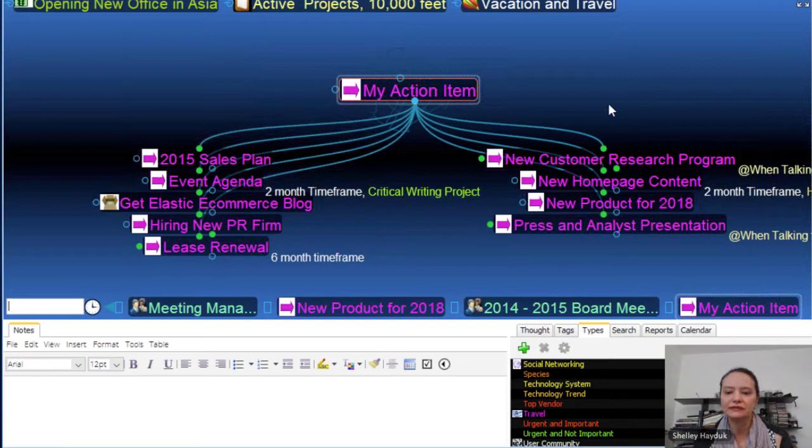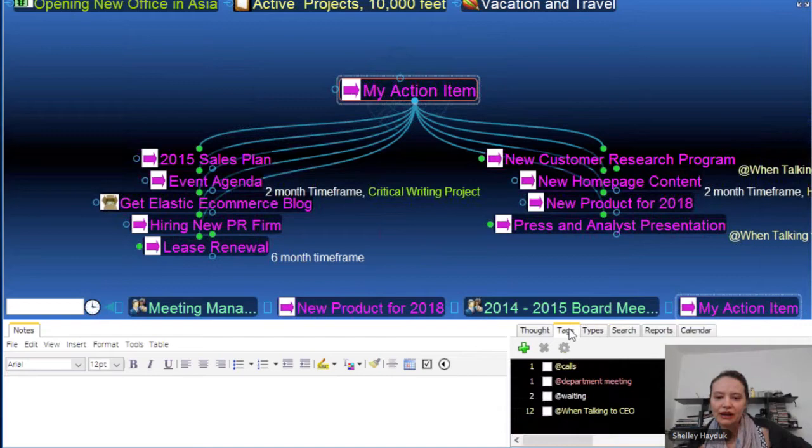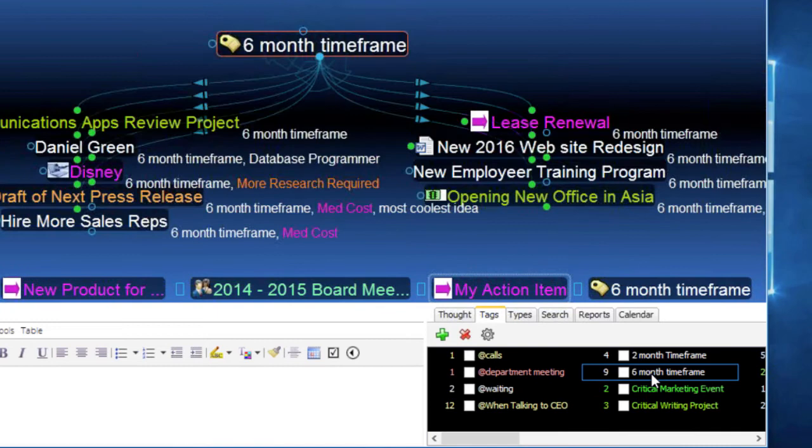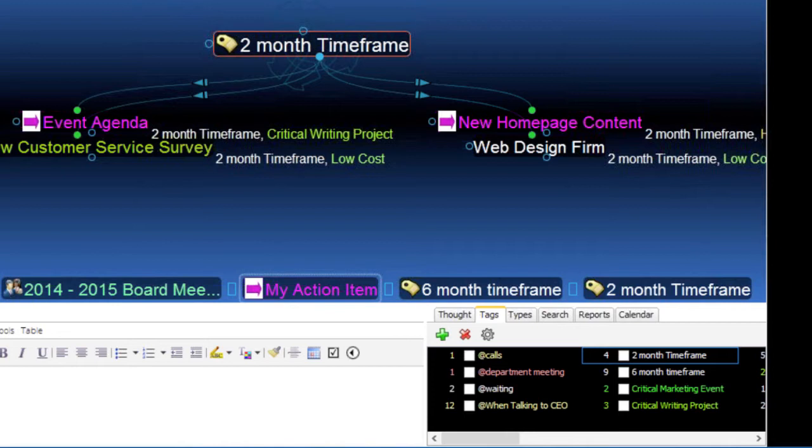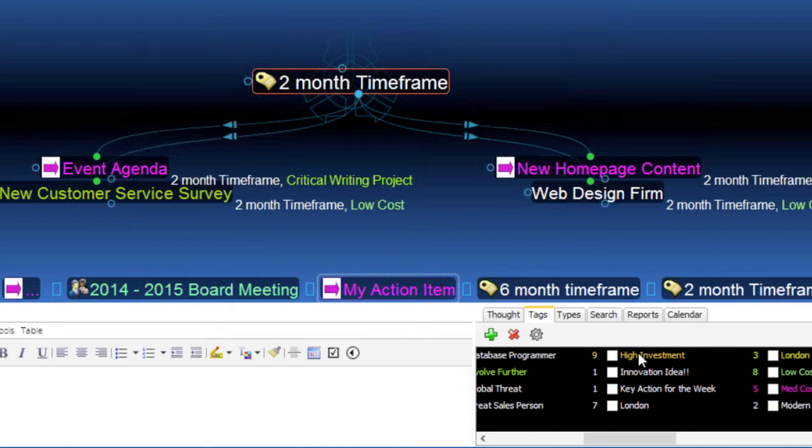So at the end of the day or on Friday or Monday, if I need to know what responsibilities are falling in my lap, I've got a thought type. Same thing with tags — tags are additional categories you can add to thoughts to further categorize ideas. You can have multiple tags per thought. I tag things based on time frame and budget. For instance, if I've allocated things we're doing within six months or two months, I've got tags for that. I've also got tags for level of budget — so here are all my high investment projects.